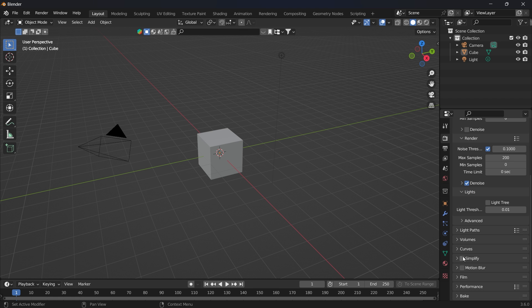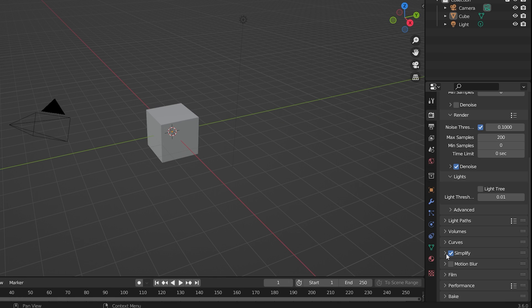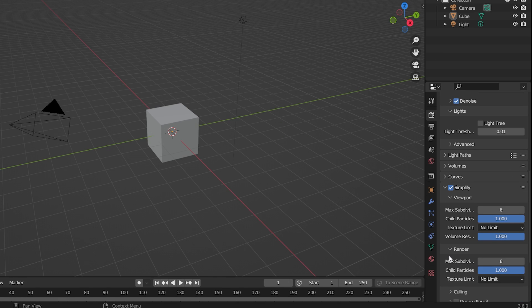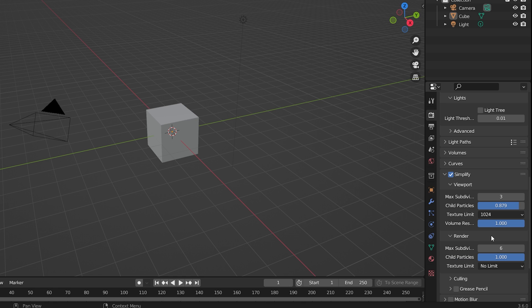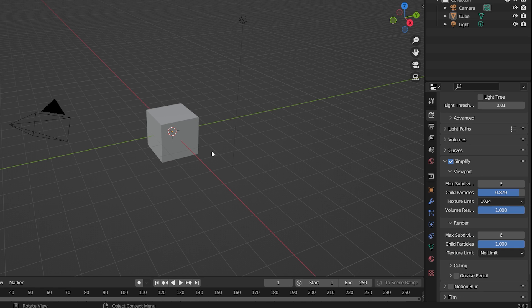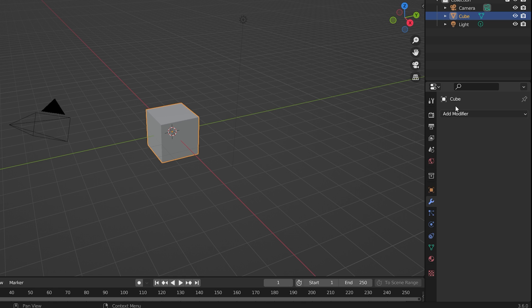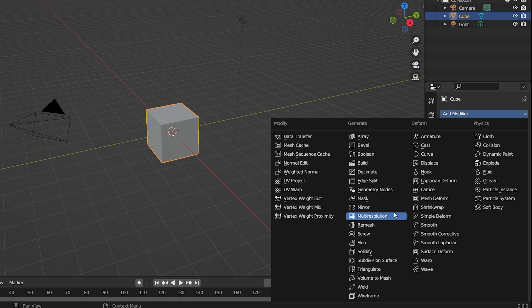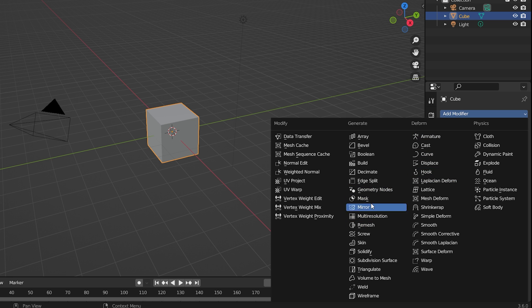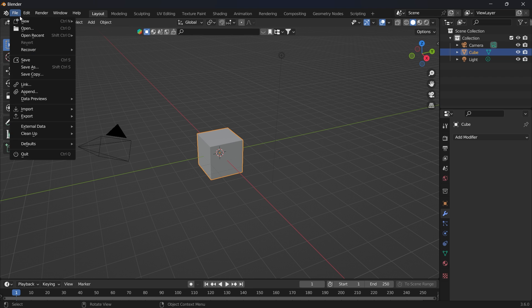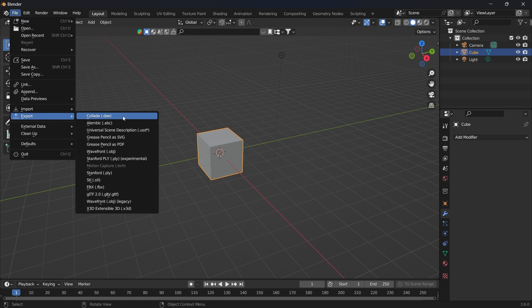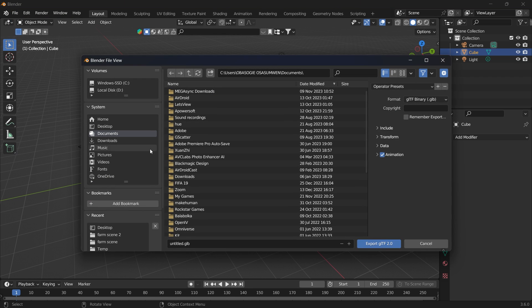In Blender, go to render, preferences and select simplify. Now you can reduce the maximum subdivisions, child particles, volume resolution and set a texture limit on all the textures. For the model, try using the decimate modifier and remesh modifier to reduce the number of polygons. And you can export the models out, compressing their size by using the GLB slash GLTF format and reimport them into your scene.